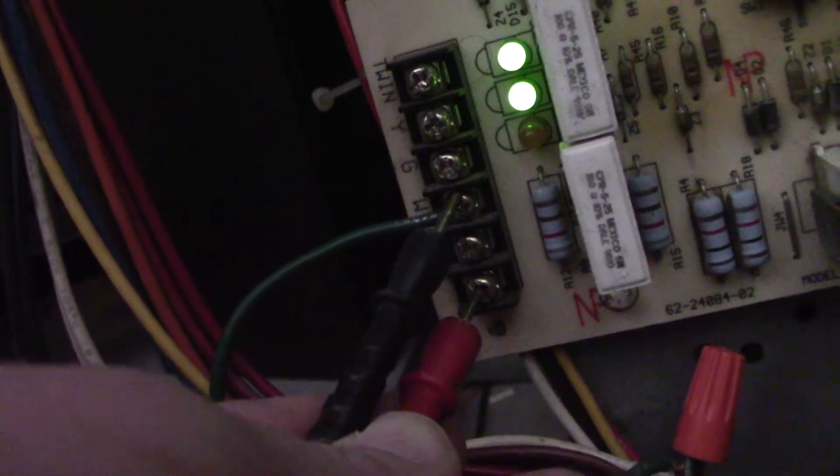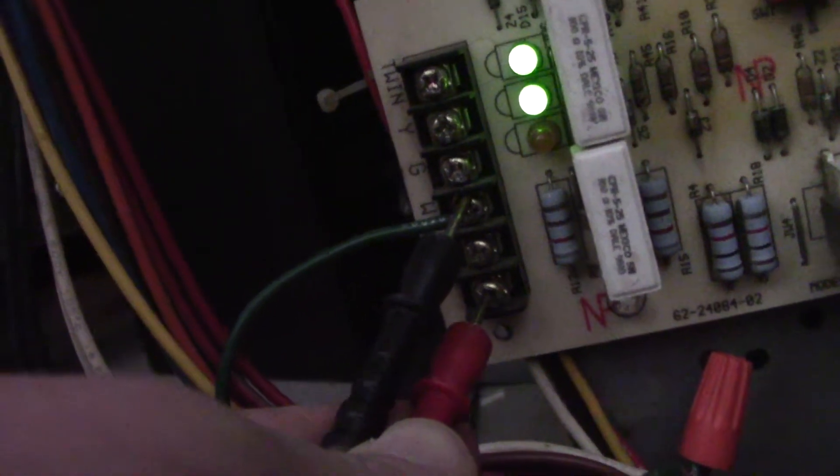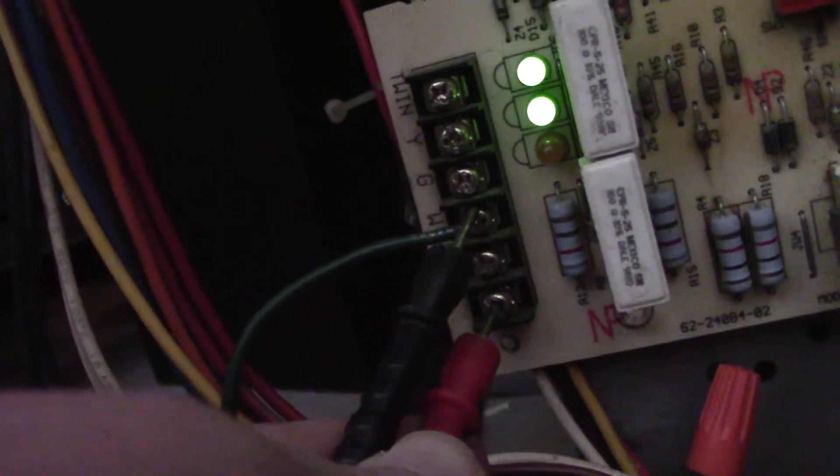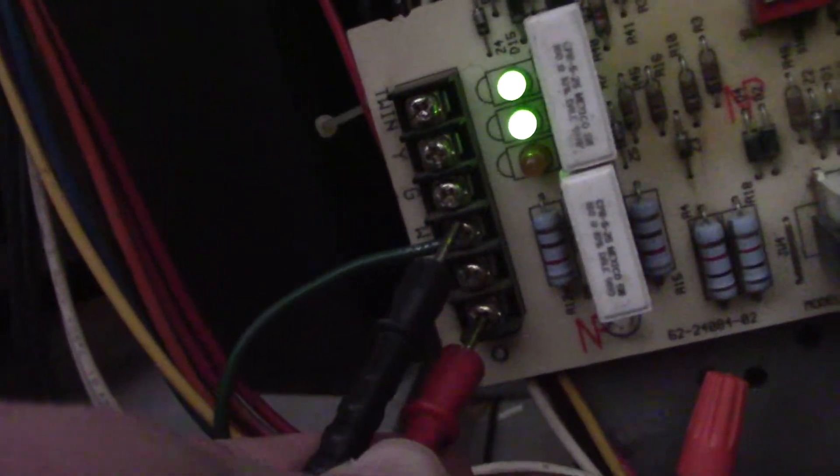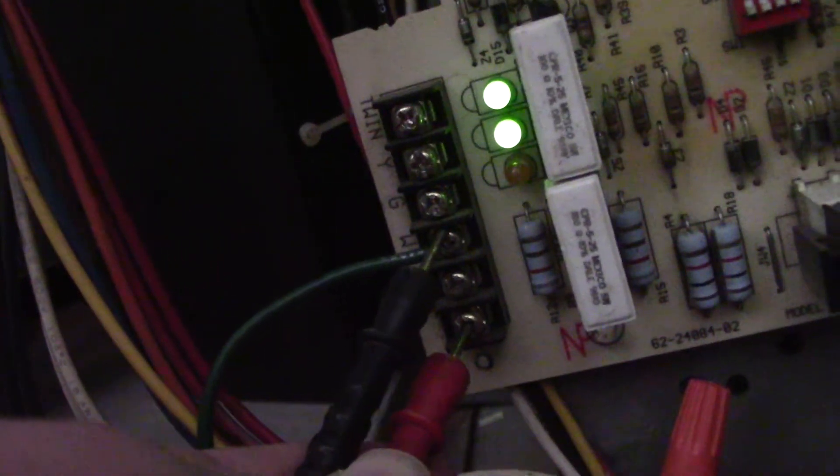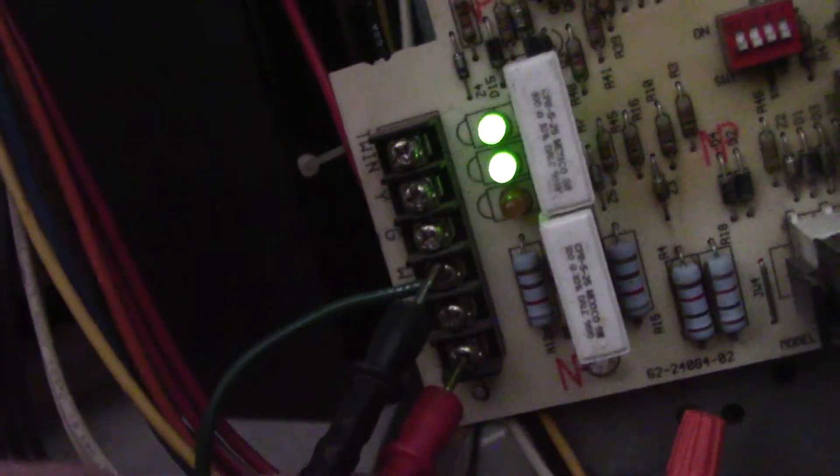If you've got 24 volts here, you know that the thermostat has sent power through. You may be looking at a bad board.